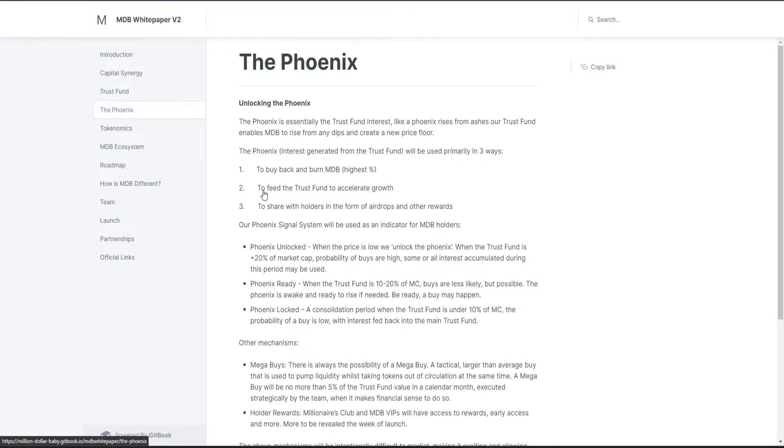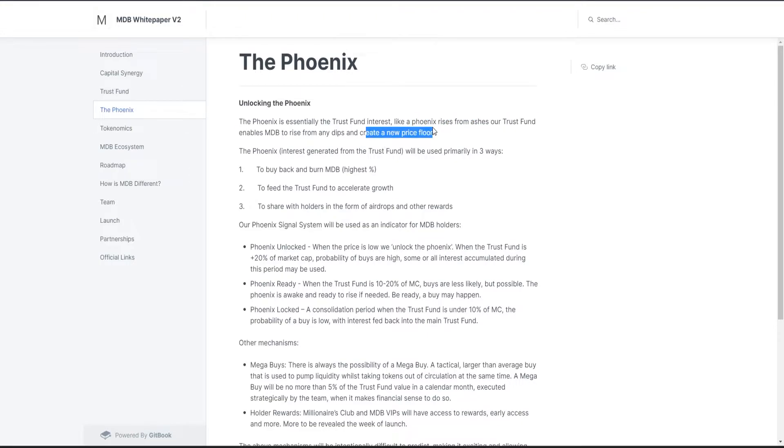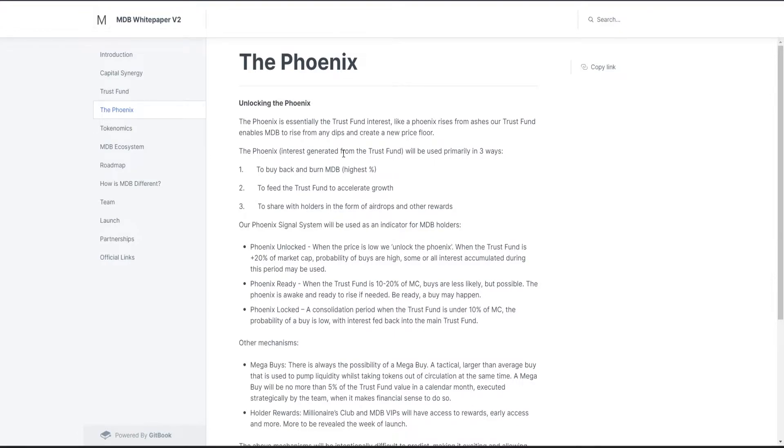What is the Phoenix? The Phoenix is the trust fund interest. Like a phoenix rises from ashes, our trust fund enables MDB to rise from any dips and create an impressive flow. Wow, this is really awesome. If someone reads it, they get really inspired into buying this project.